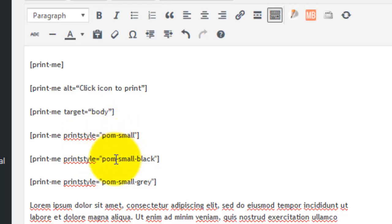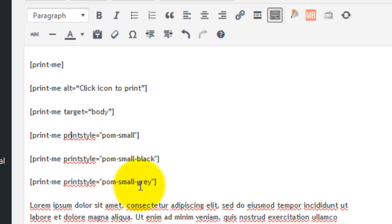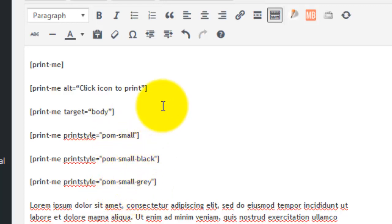And pom-small-grey for the small gray icon—these are all in quotes. If you're just going to work with one, I would recommend using this strategy.